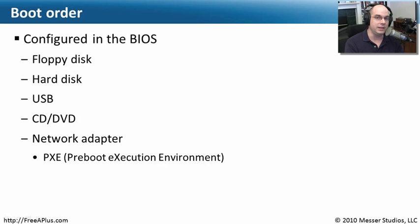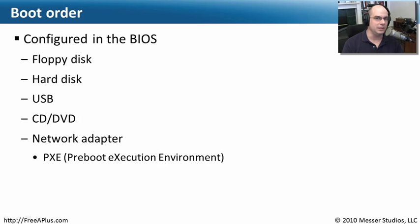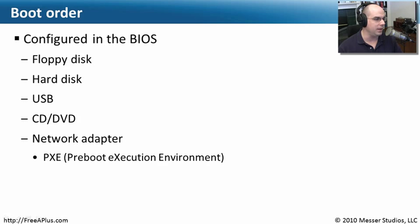It's very simple if you ever need to replace it. You simply take a machine out, you put a new one in, it boots from wherever it booted to begin with. So it certainly simplifies some of the administration to be able to do that.